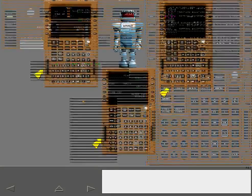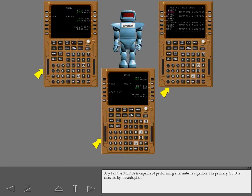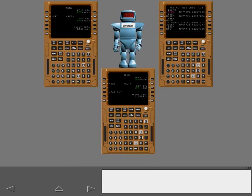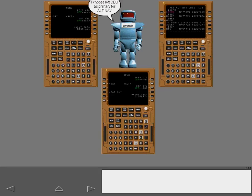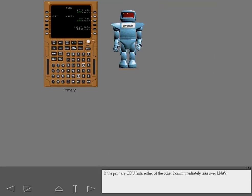Any one of the three CDUs is capable of performing alternate navigation. The primary CDU is selected by the Autopilot. If the primary CDU fails, either of the other two can immediately take over LNAV.